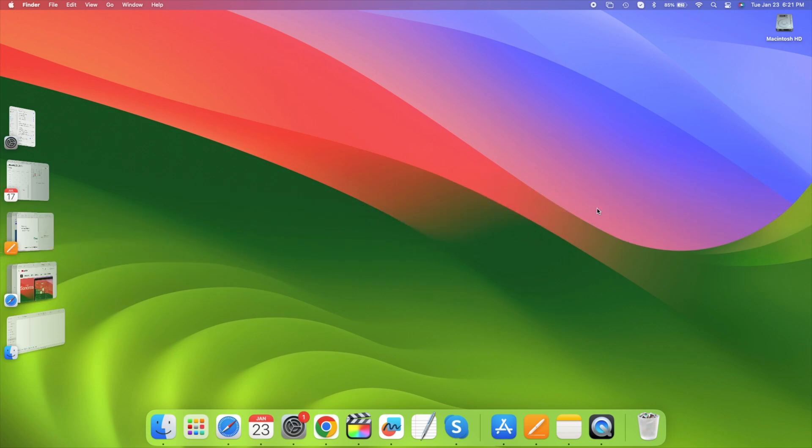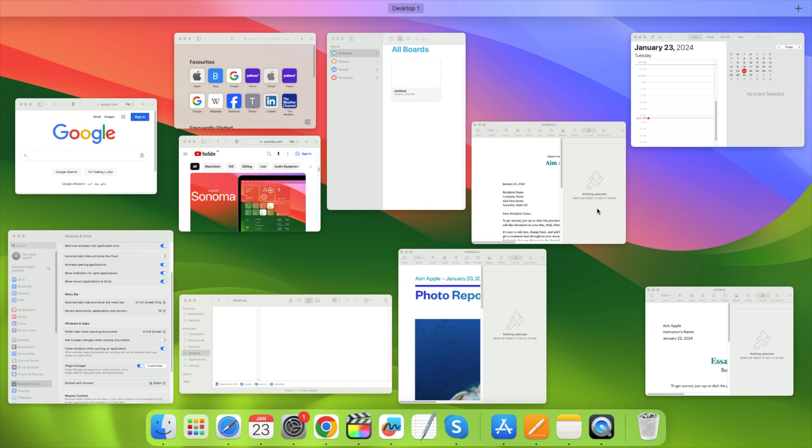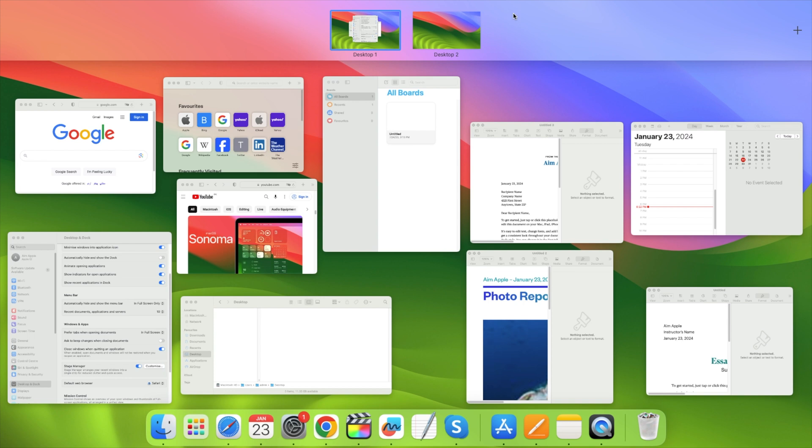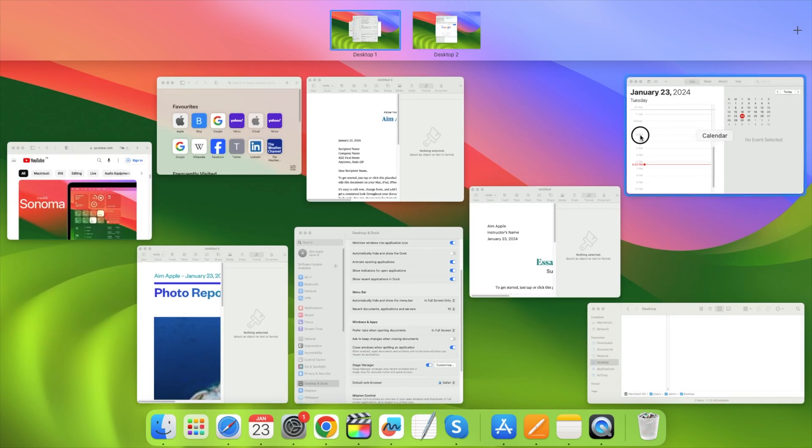Now this works with multiple desktop spaces in Mission Control. I'm going to do Control-Up Arrow and I see all these windows I've got here in one desktop. Let's add another desktop. Let's drag a few windows to it.